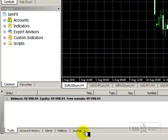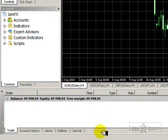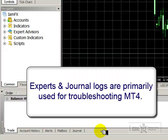The first thing we note is that they are located in the terminal section of our MetaTrader 4 platform. The Journal and Experts tabs are primarily used for troubleshooting purposes when something goes wrong with the MetaTrader 4 platform.